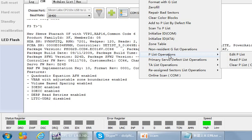Hello everybody. This video will talk about the Seagate P-list. P-list is one of the most important firmware modules within Seagate hard drives. For Seagate F3 hard drives especially, the P-list, the translator, and the ROM are the three most important modules.